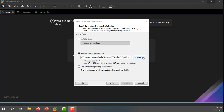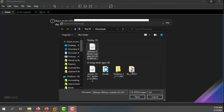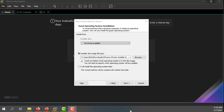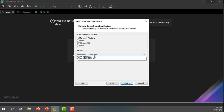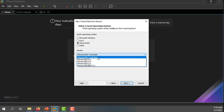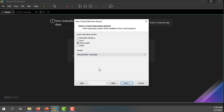I'll click browse and here you can see I've found the ISO image for ESXi 8. I'll click open and then next. Now I'm going to choose my operating system — in this case, my operating system is going to be ESXi 7 and later, because this is ESXi 8. So I'll choose ESXi 7 or later for the operating system.